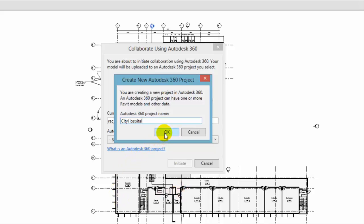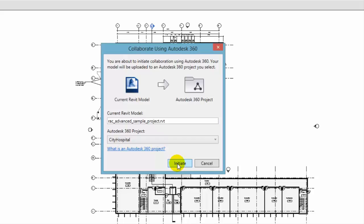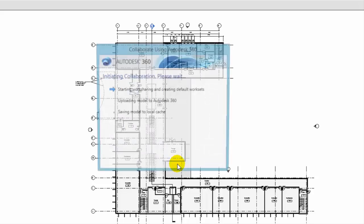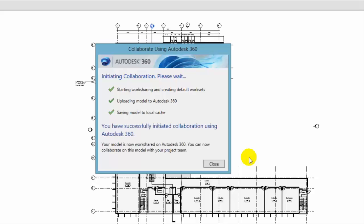With the Autodesk 360 project name selected, click Initiate. The Initiate process enables worksets for the model if not already enabled, creates the project on Autodesk 360 if necessary, uploads the model to the Autodesk 360 project, and creates a version of the model on your local machine.